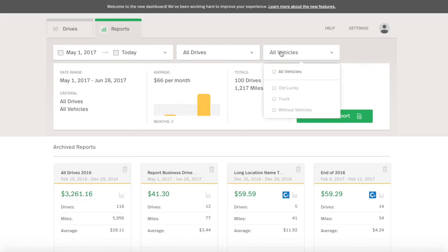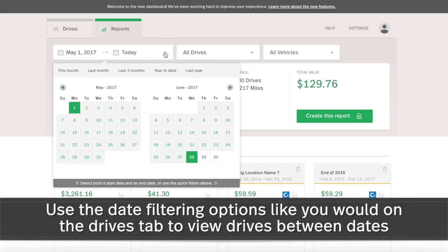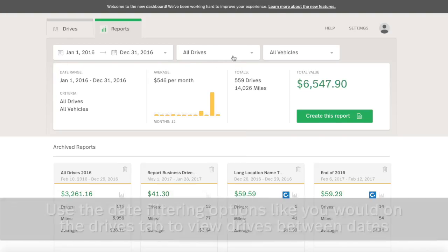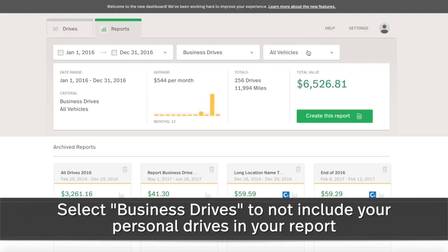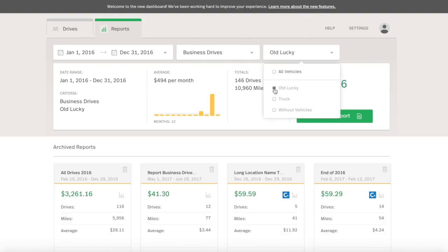Once filtered, you'll see a summary of the information that will be included on the report below. Let's create a report of last year's business drives using a specific vehicle. Click Create this report and enter the report details in the new window that appears.